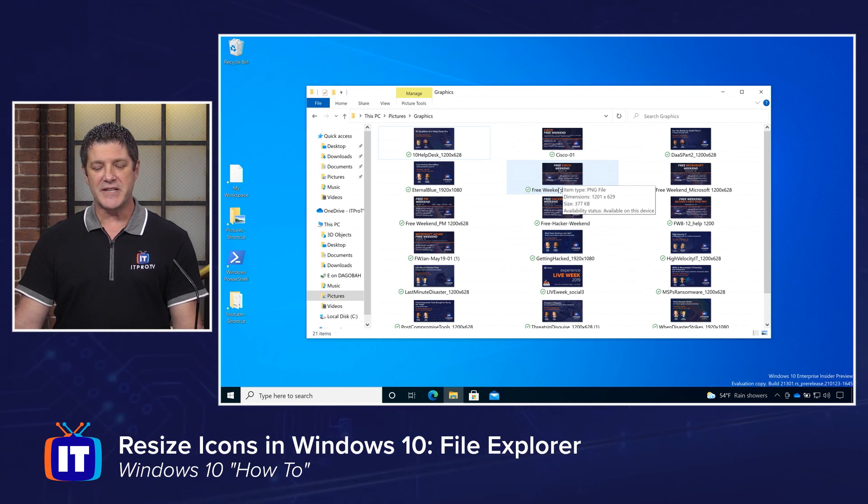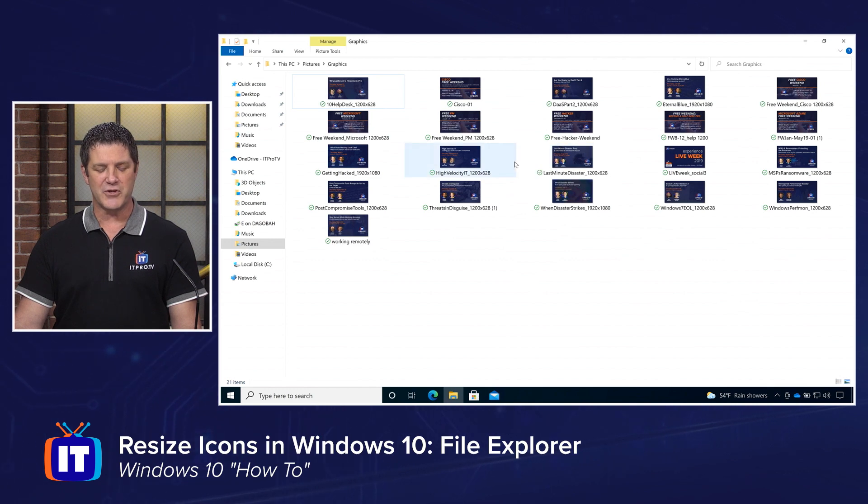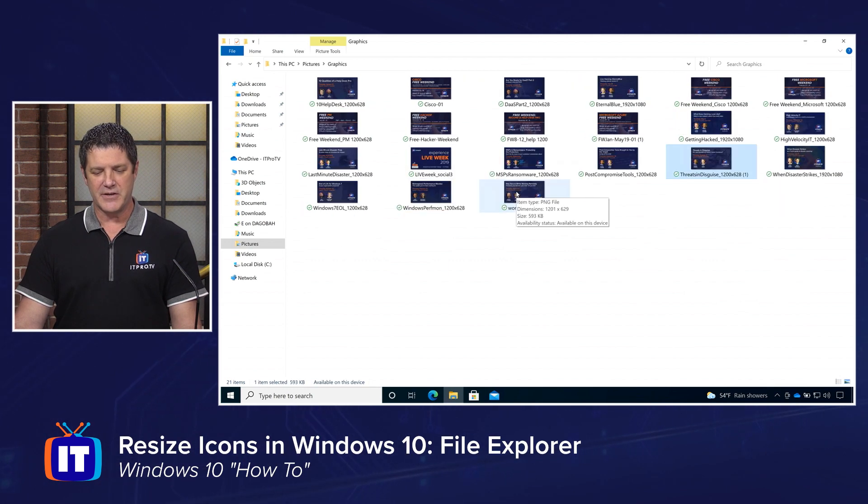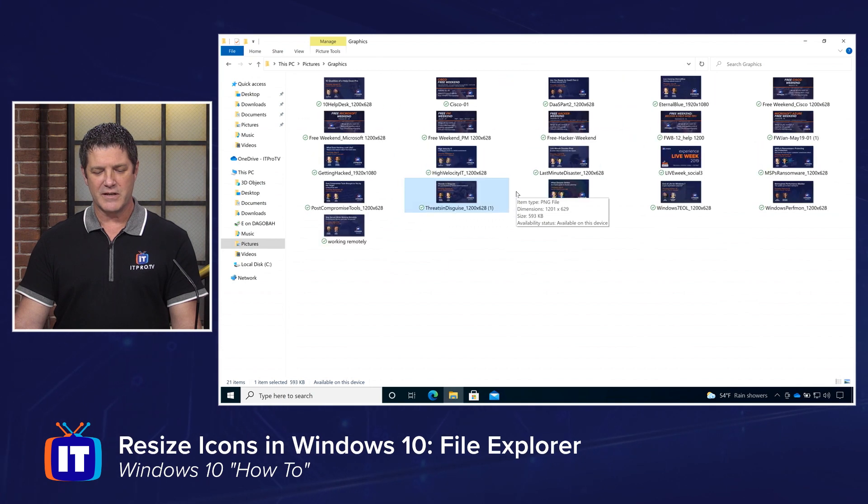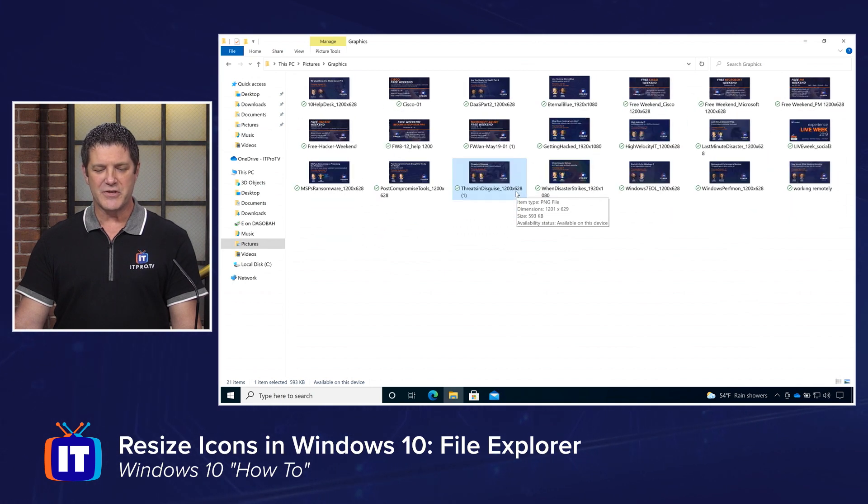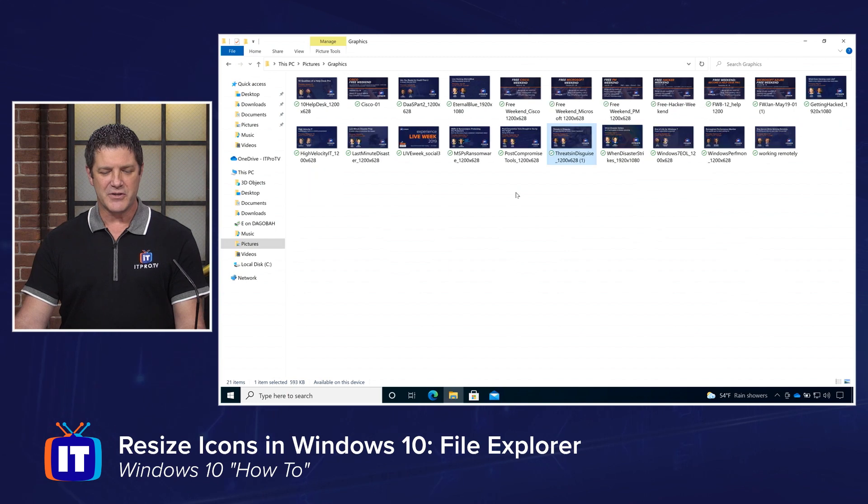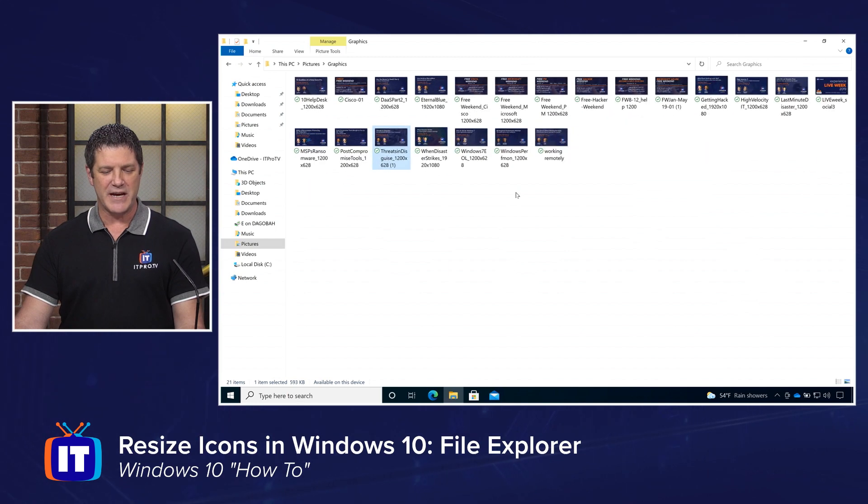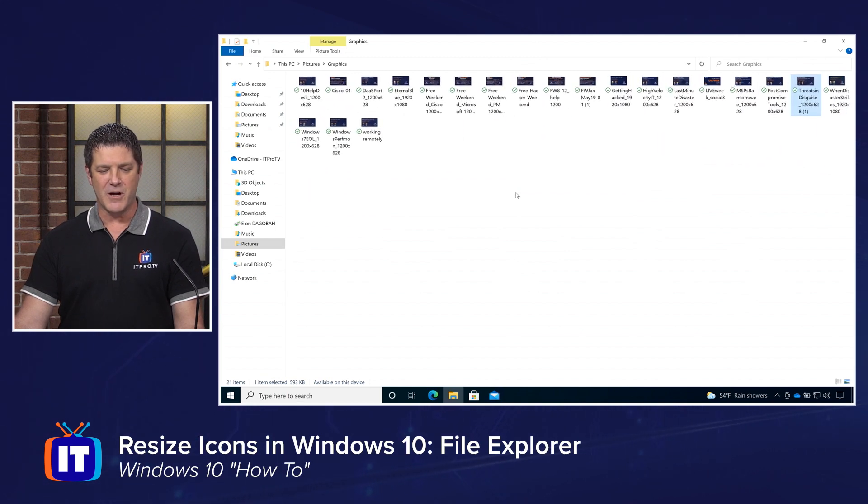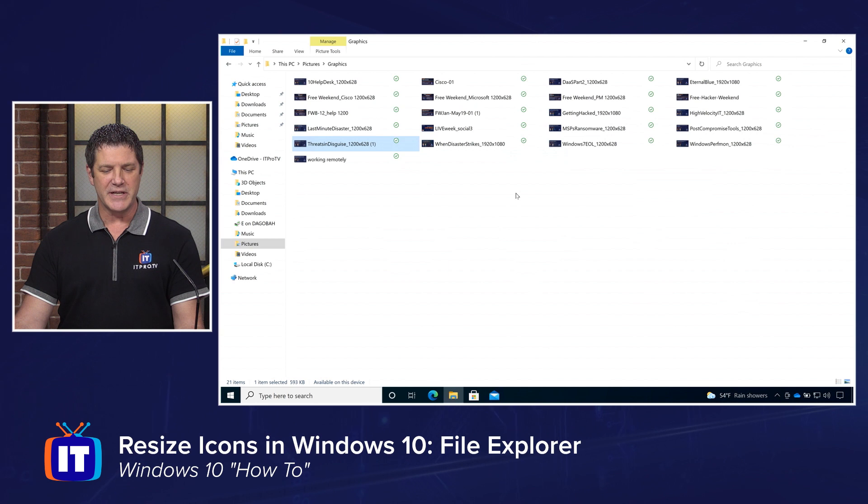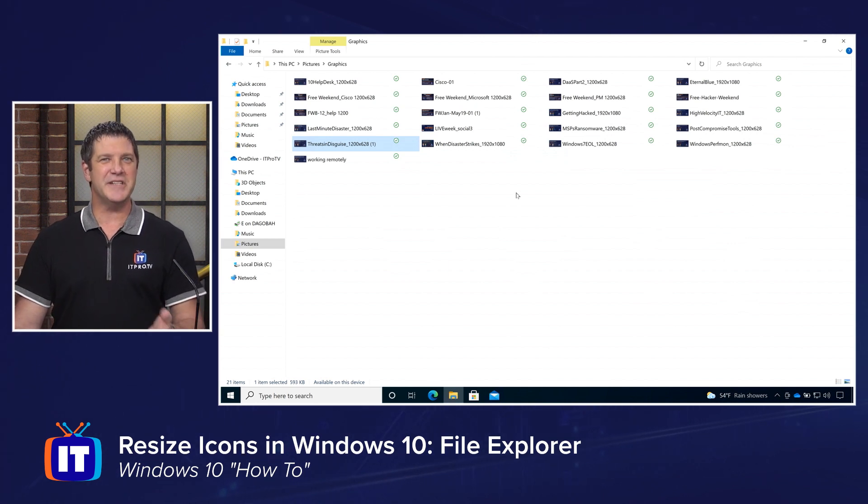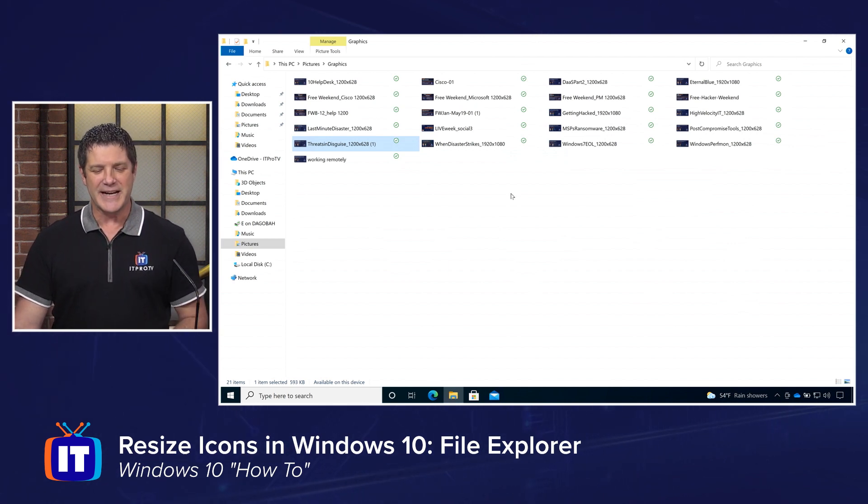But just like we did on our desktop, we can actually use our control scroll. Hold down control and use your scroll wheel, and you can make these smaller and larger. And again, there's a limit to the size. So as I scroll down, it keeps getting smaller and smaller. And eventually it's going to turn into the list view and the details view because it's not going to do an icon quite that small.